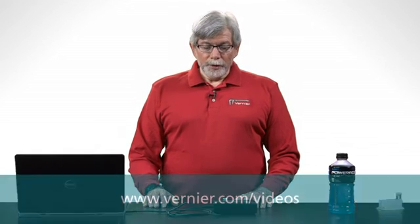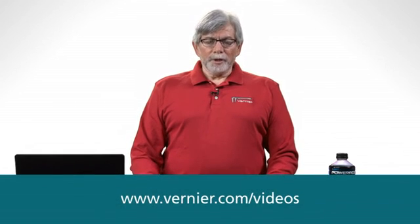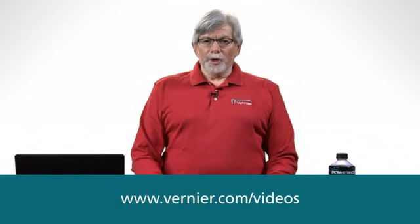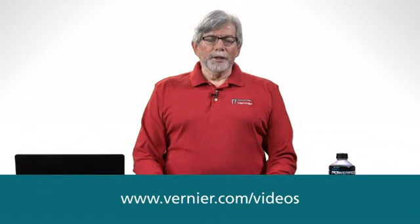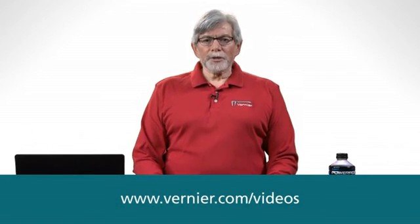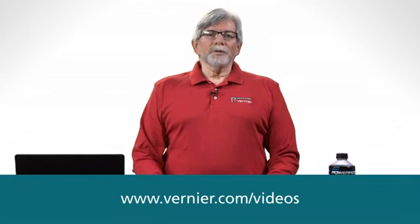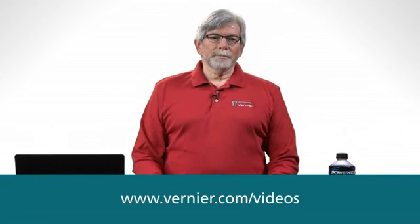To see other videos for the use of the SpectraVis Plus spectrometer in other experiments, please visit the Vernier website.